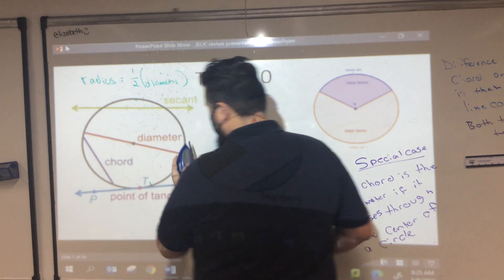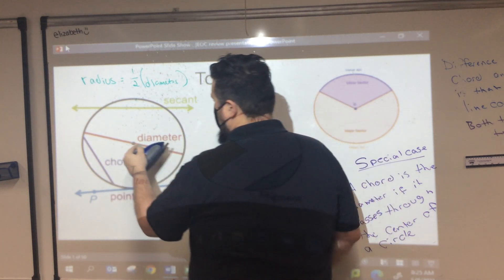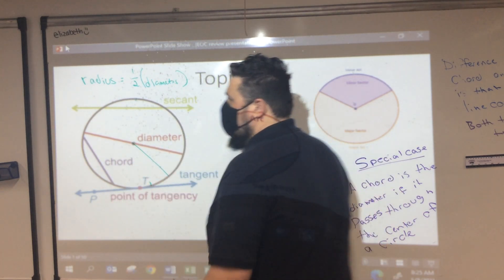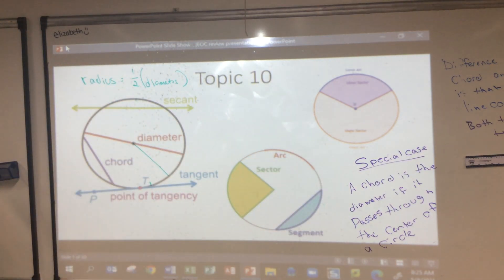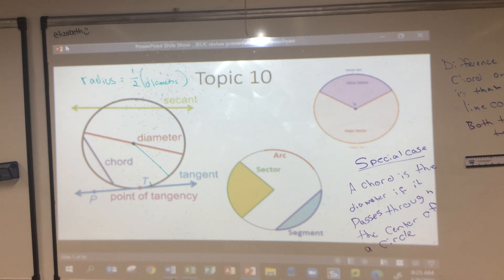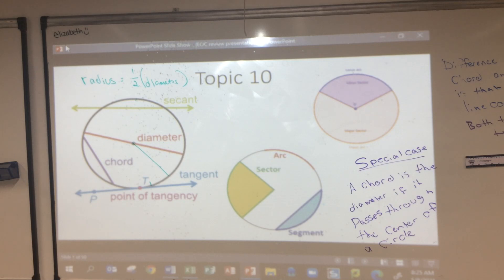Let me ask you this: does the radius fit any of our other definitions like chord or secant line? Think about that for a minute while I catch up on this slide.